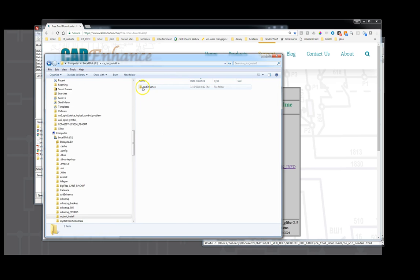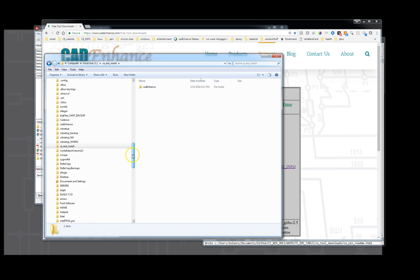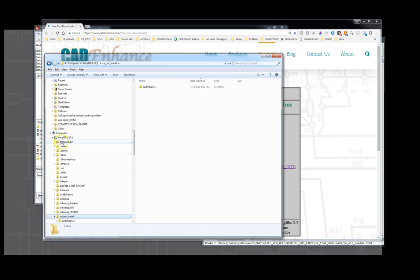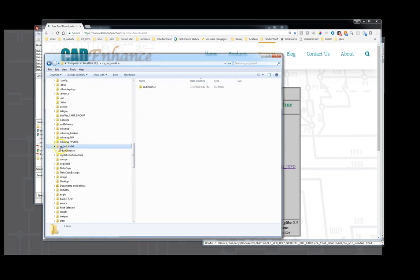Right there and then here we can look and see what the directory install looks like. So normally it would put it under C colon but we put it under C colon test install and it created the CAD Enhance directory.